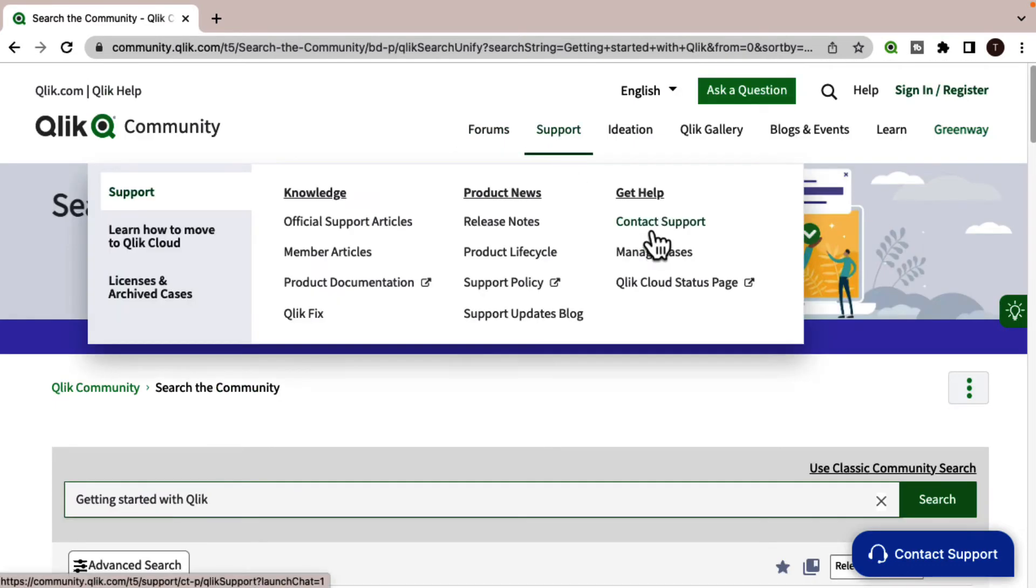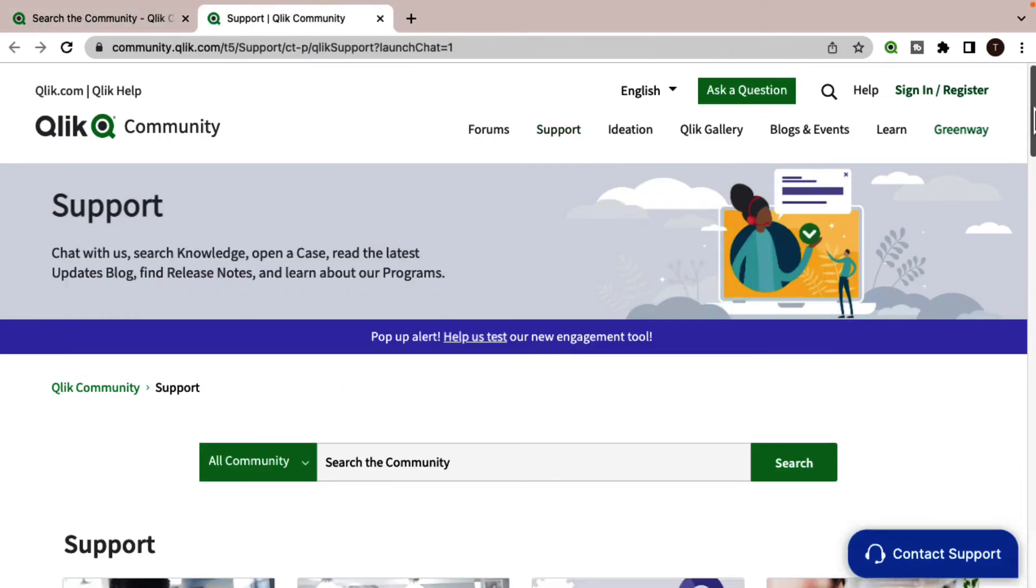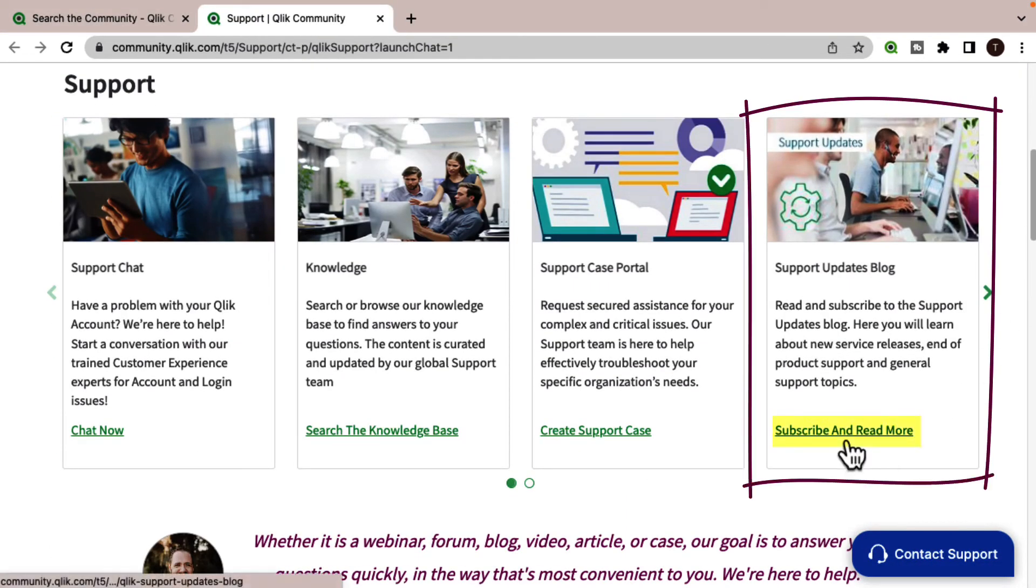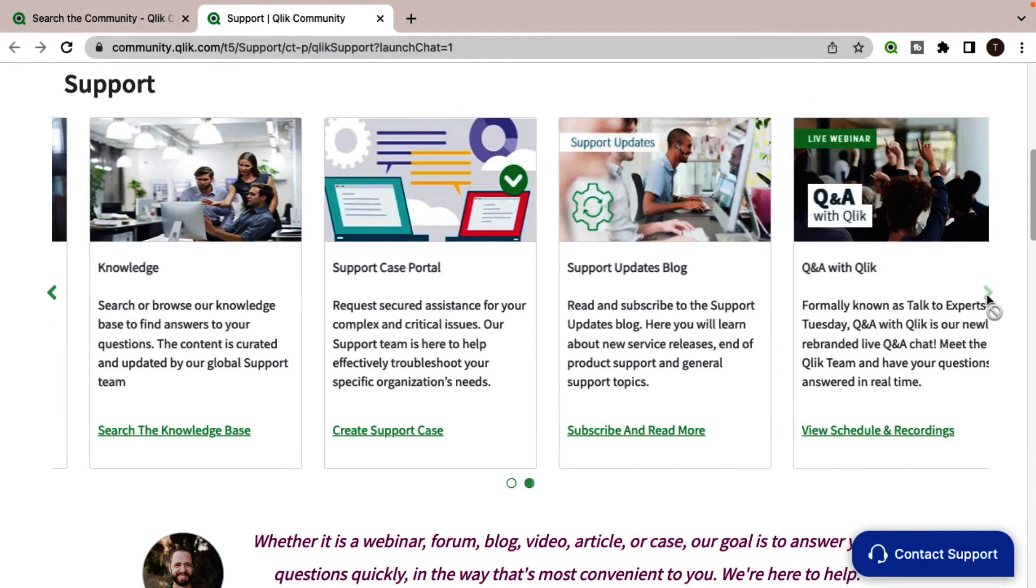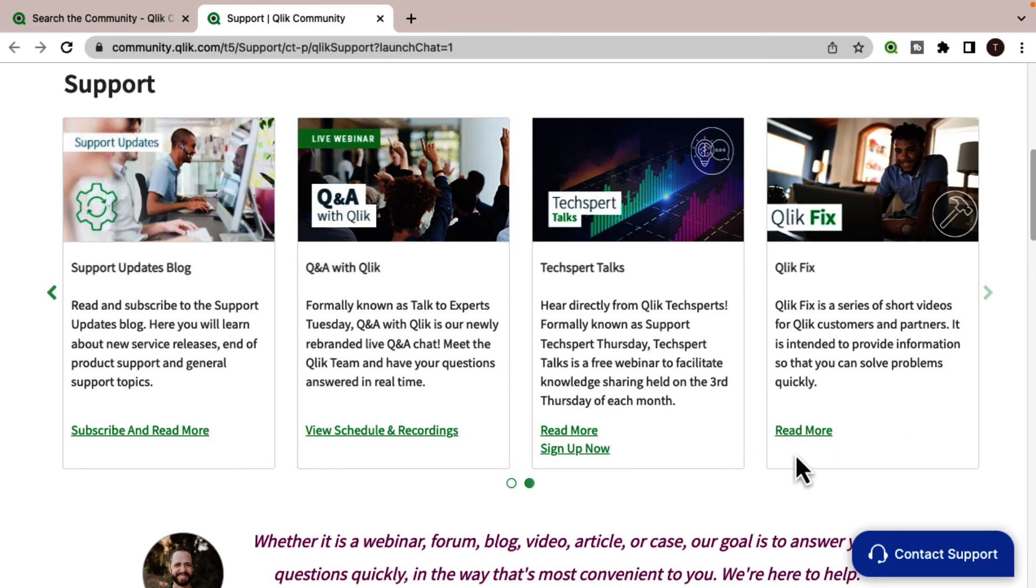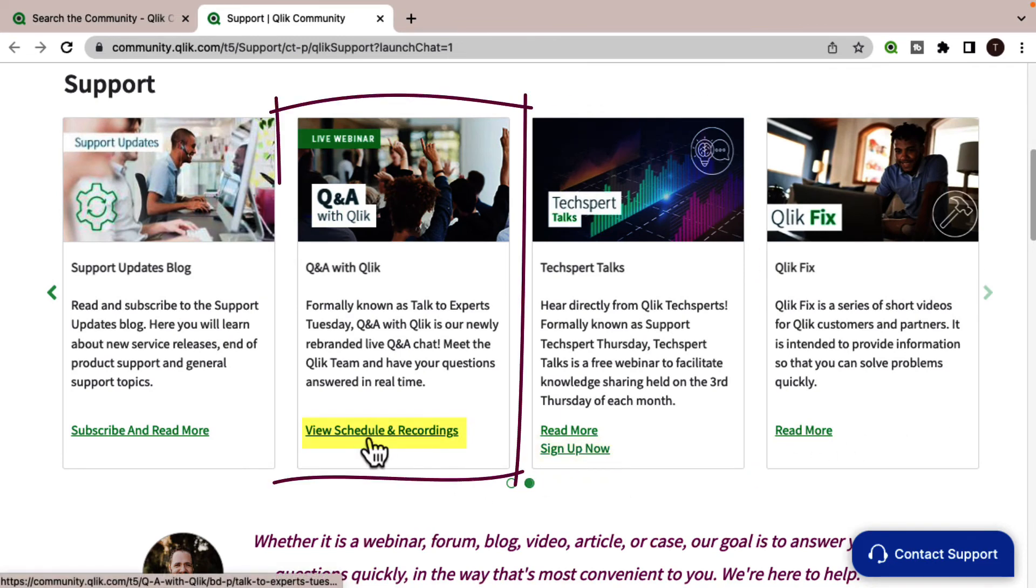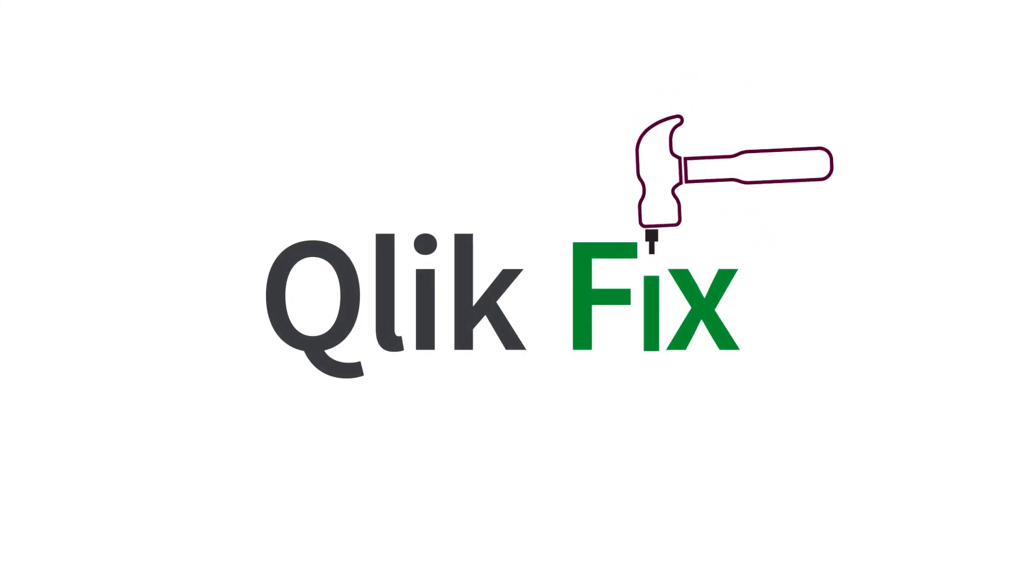There's also the support space. We recommend you subscribe to the support updates blog and learn from Qlik experts via a webinar, like expert talks or Q and A with Qlik. Thanks for watching.